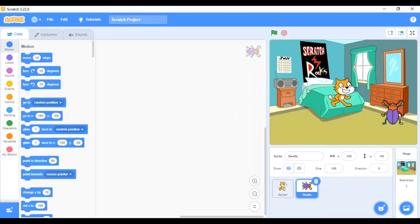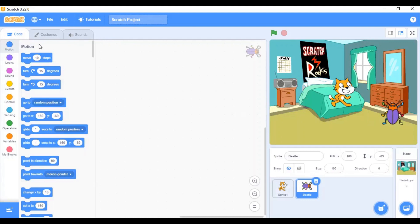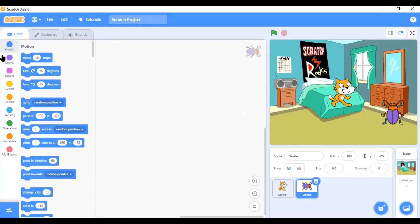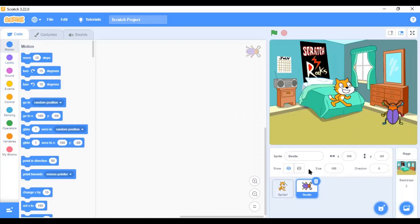Next, we'll come back to the code tab, costume tab and the sounds tab. Now, let me just brief you through the functions of these three tabs. The code tab contains, as you can see, a list of blocks. These blocks, this block palette contains blocks of different categories which are color coded.